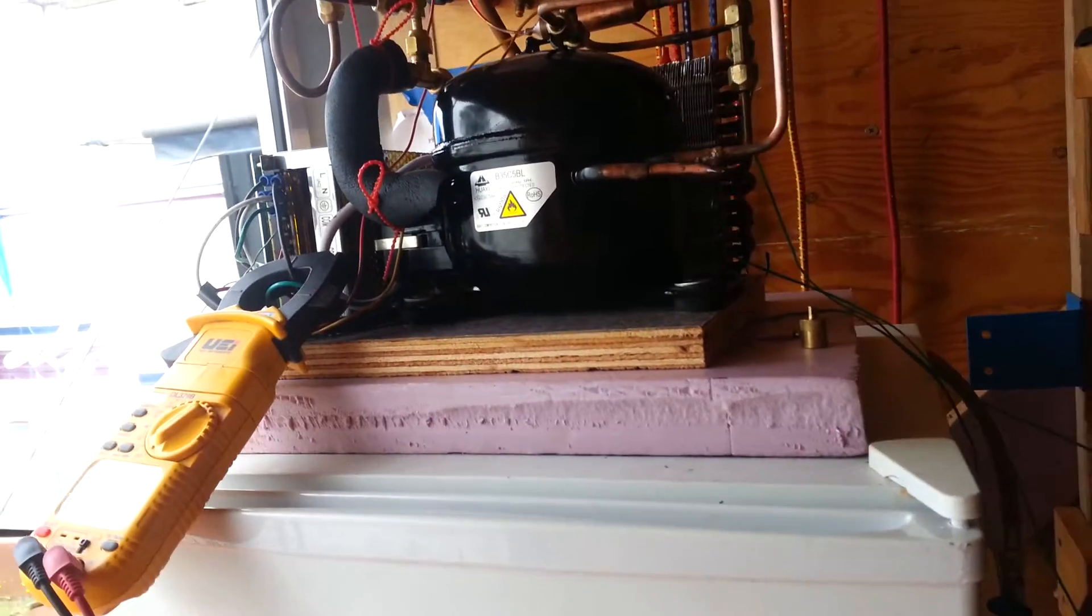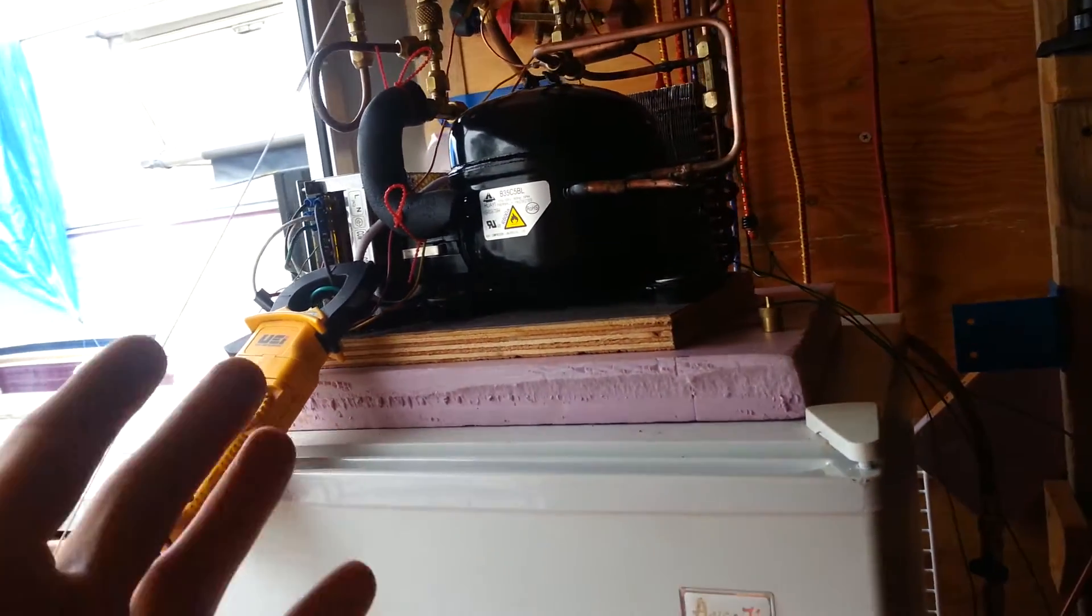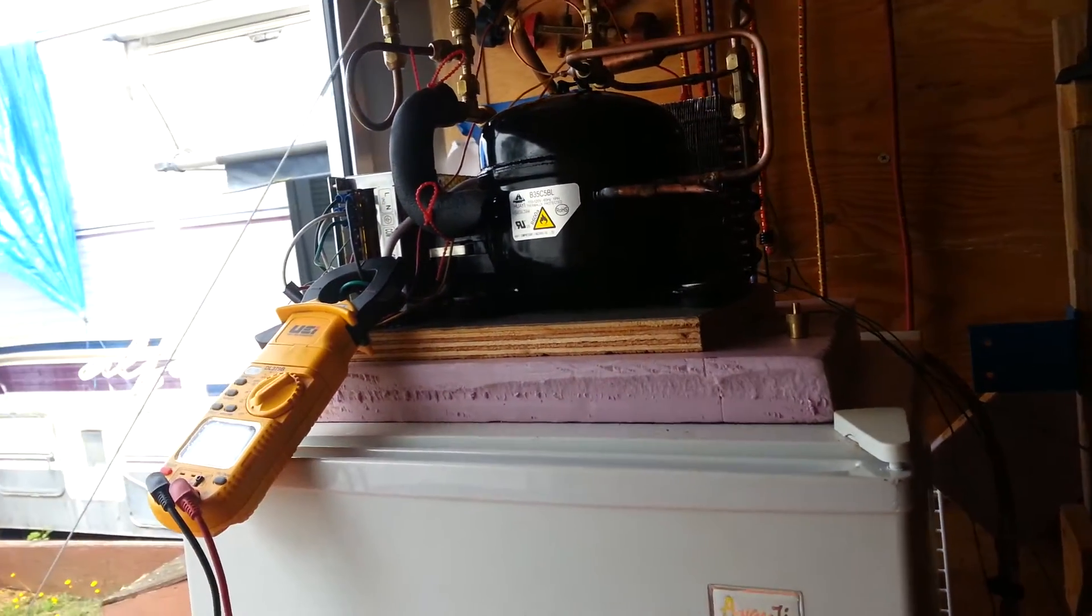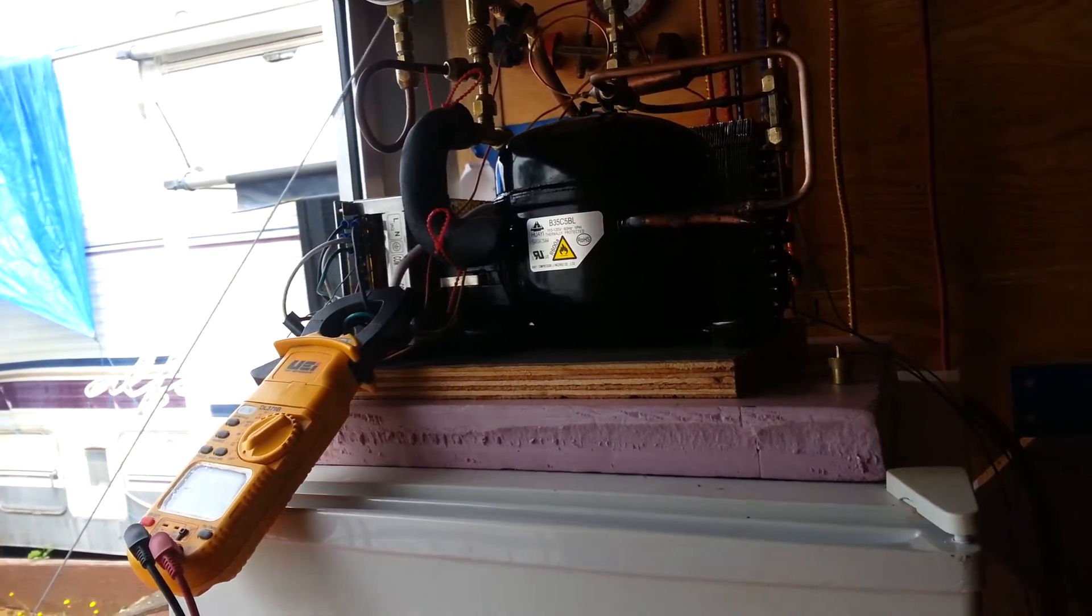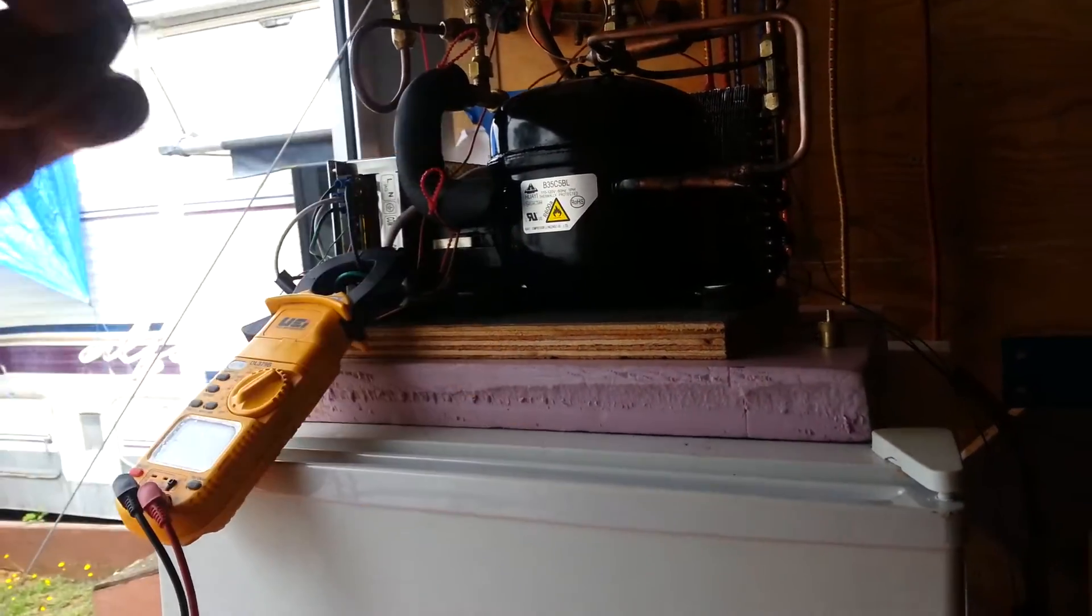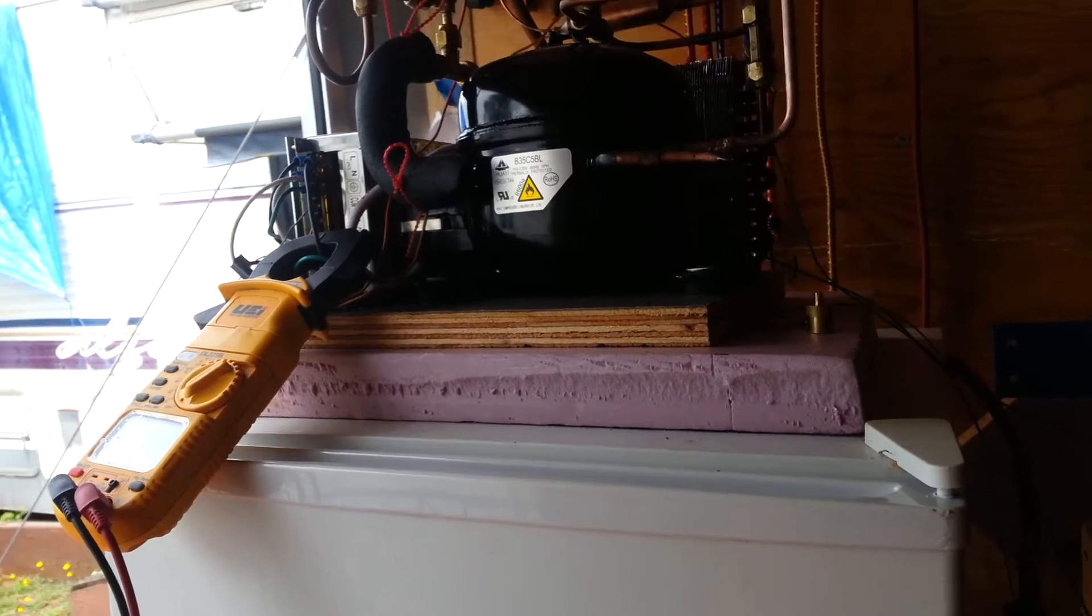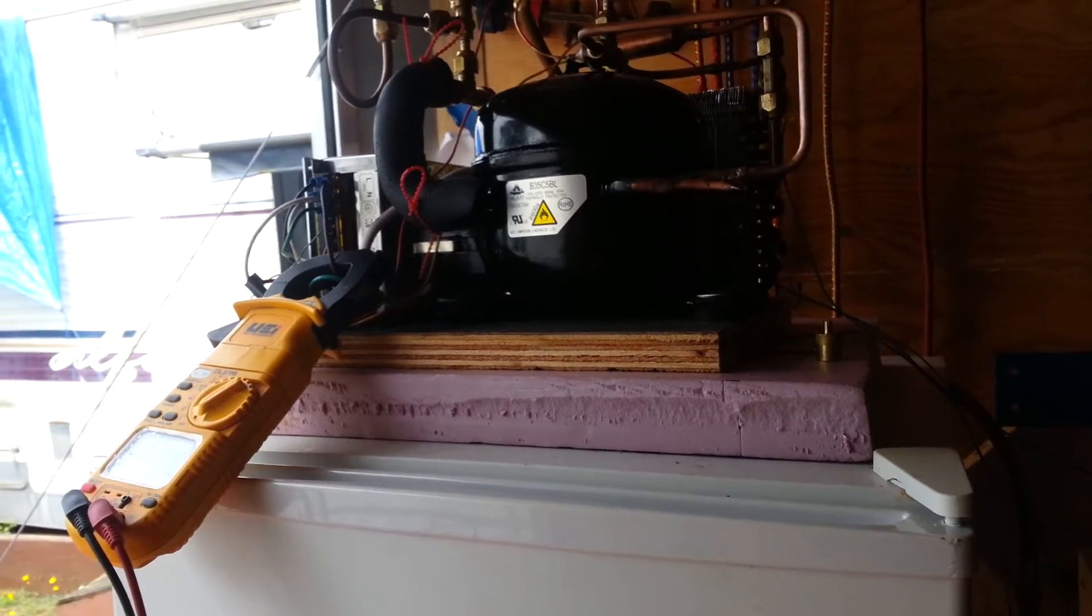I did overload it once. I don't know if I wasn't paying attention and I overcharged the thing. I had to be sucking liquid back and tripped the thermal, so that works.